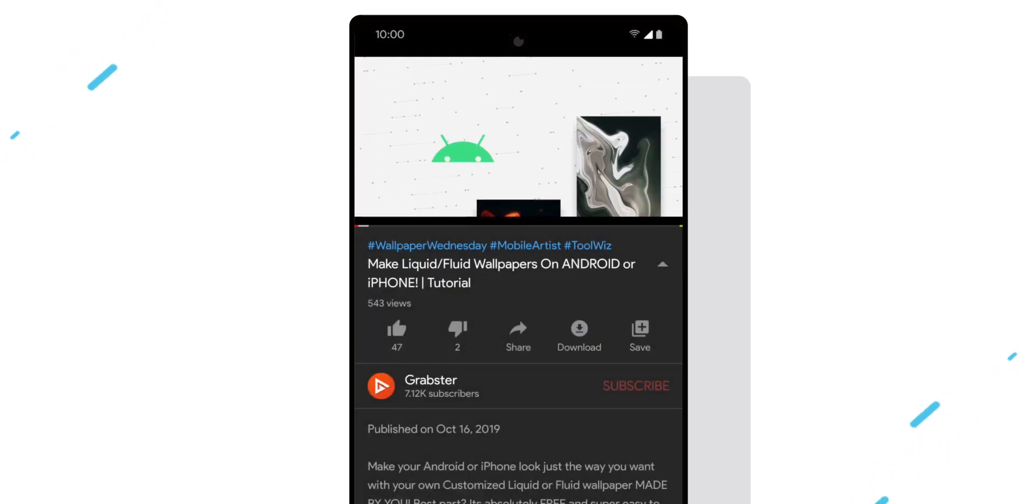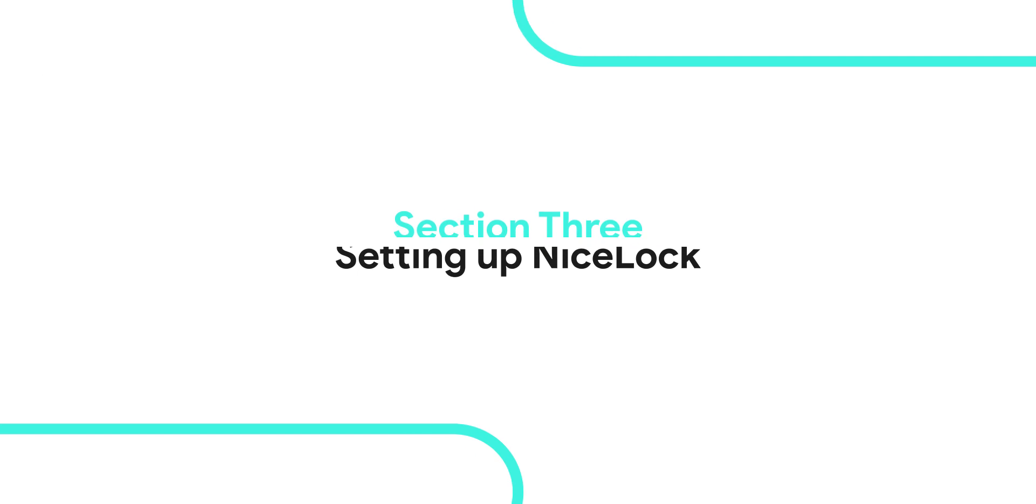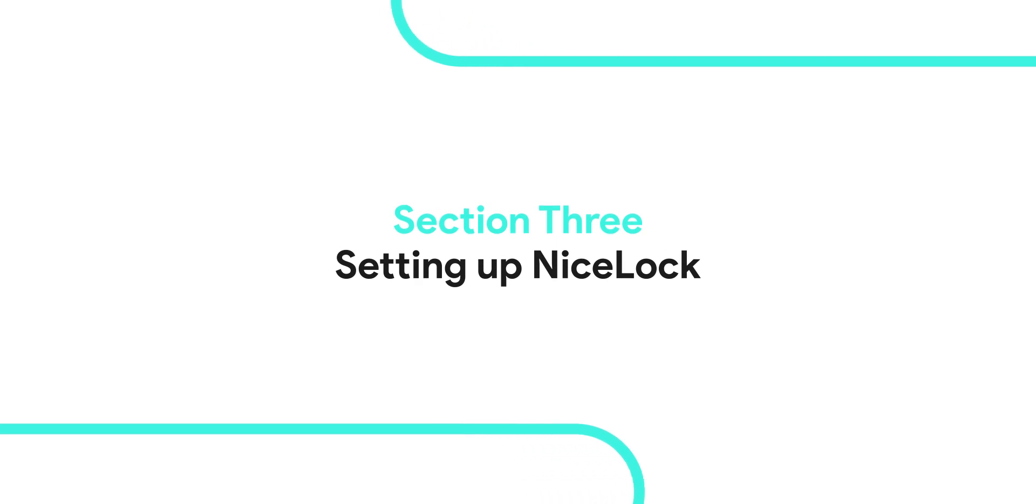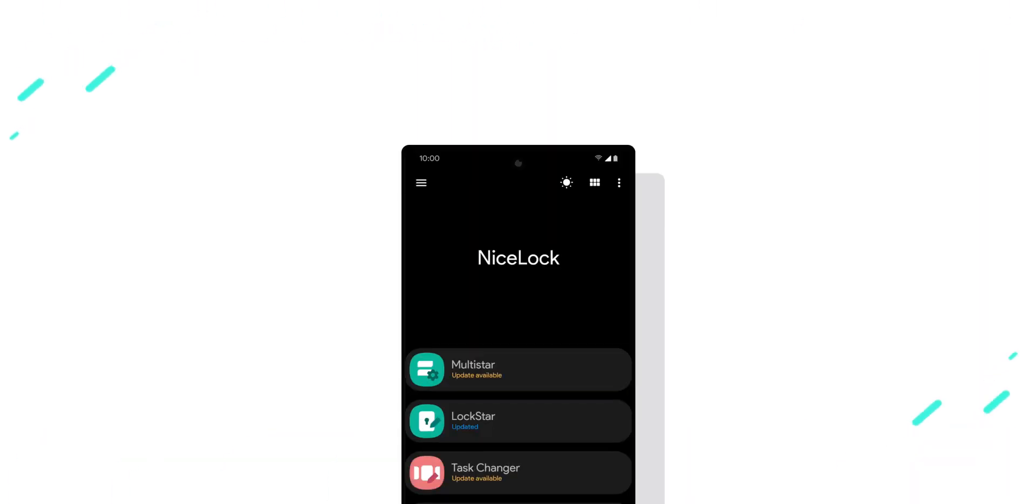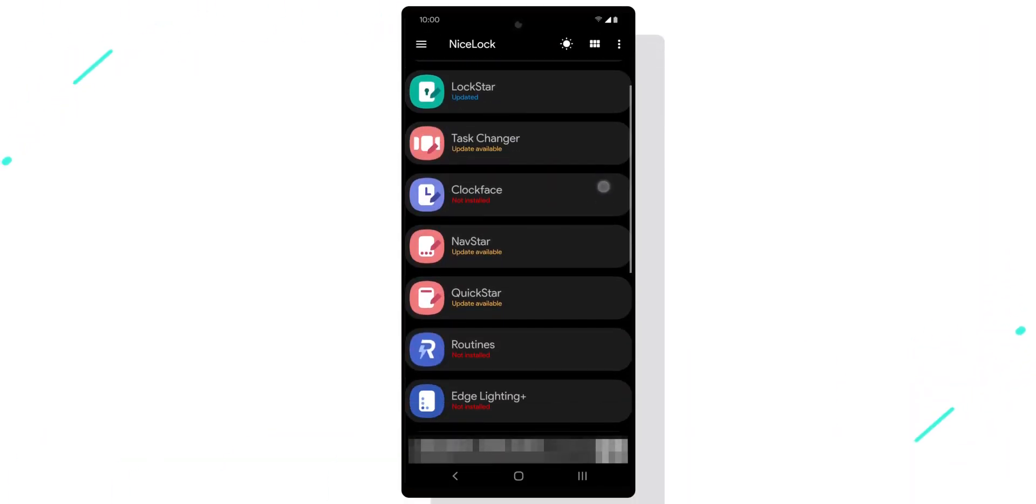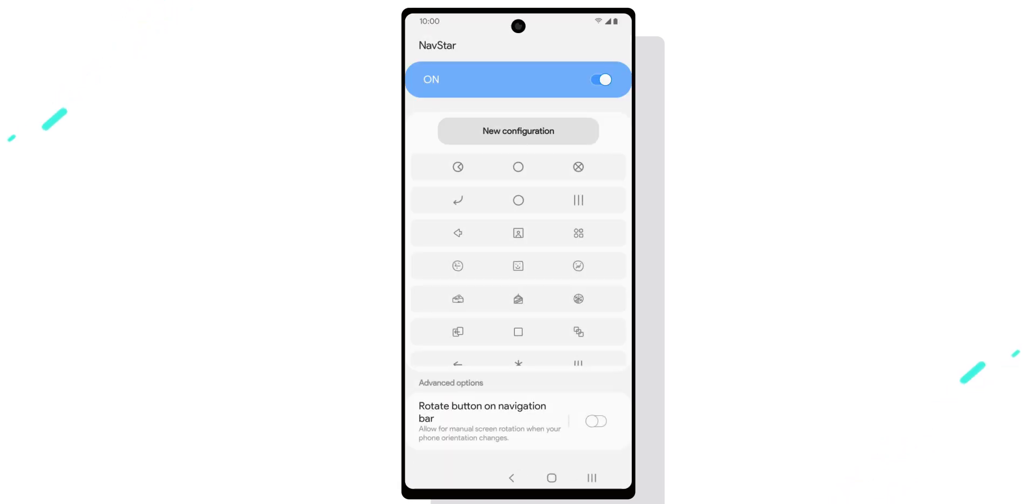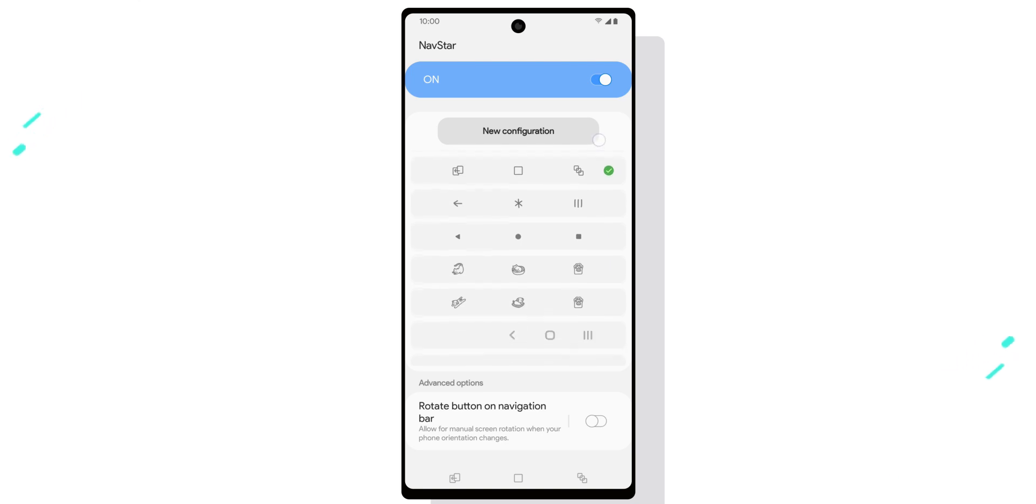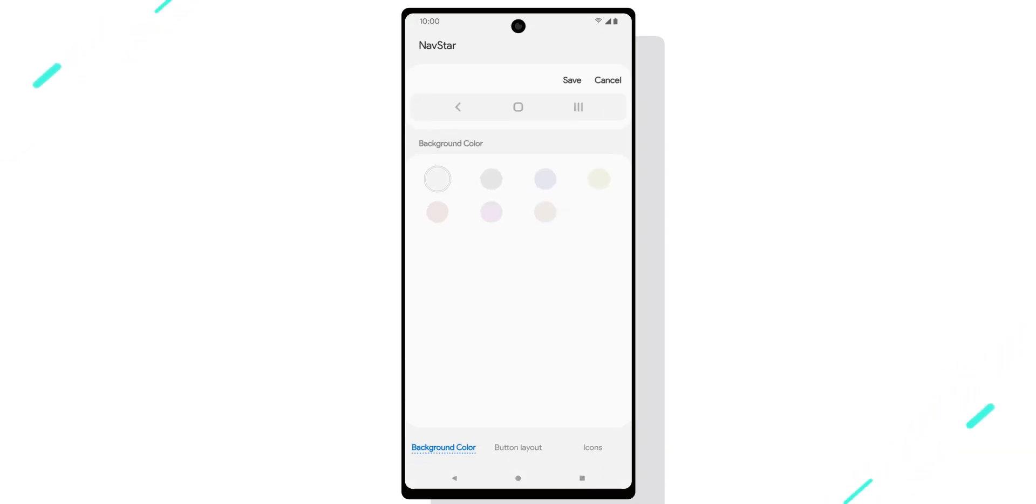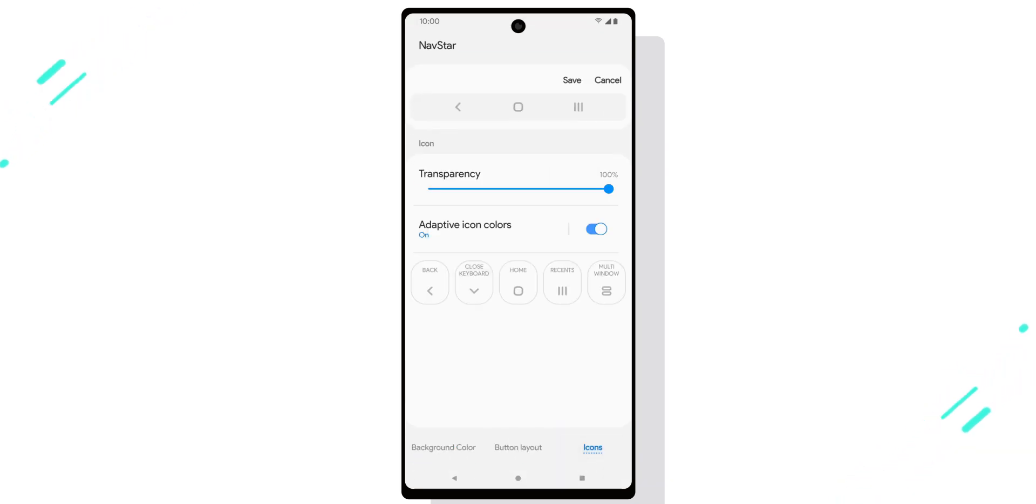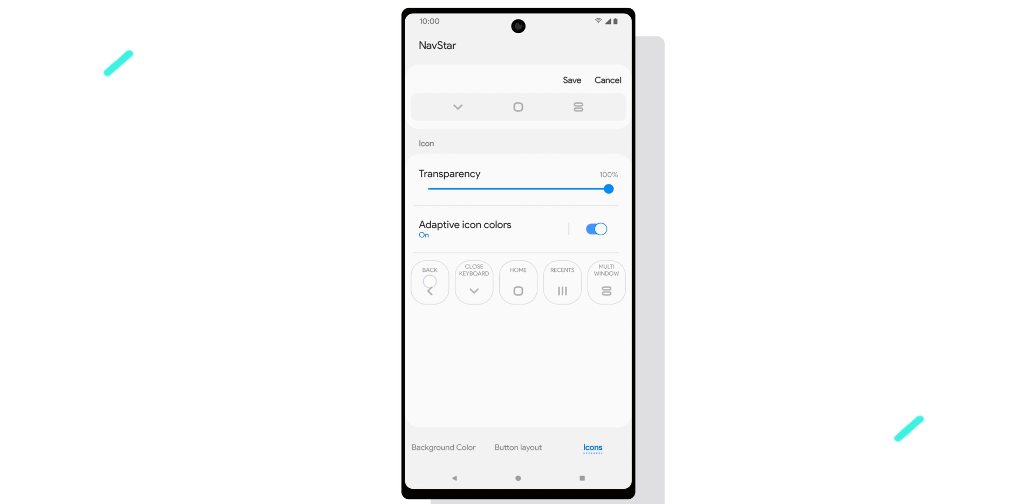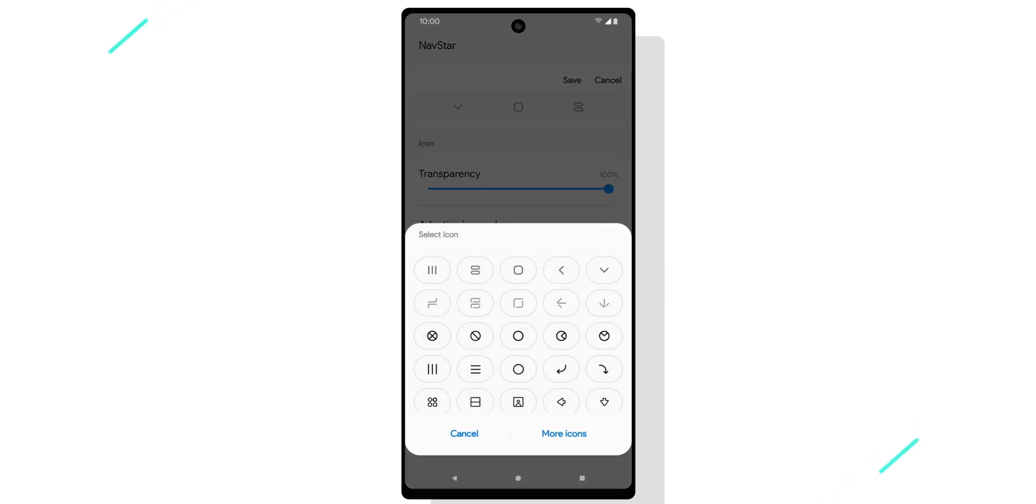Next we'll customize our nav icons. Open up Nice Lock and select NavStar. Now you can use the pre-made Pixel style icons from the list. I personally don't like the pre-installed Pixel icons because they are too small. If we go to new configuration, then go to icons tab and select a button, it allows us to select our own icon from gallery.